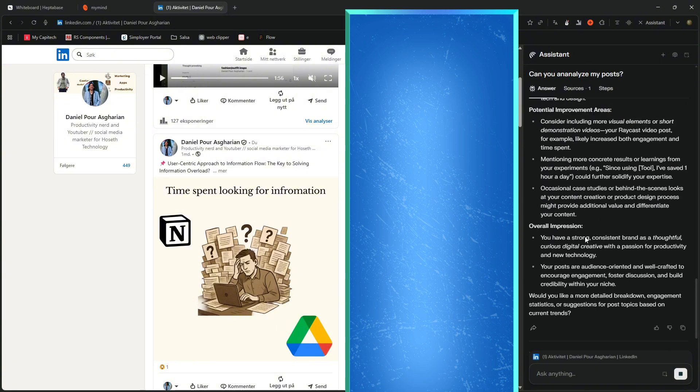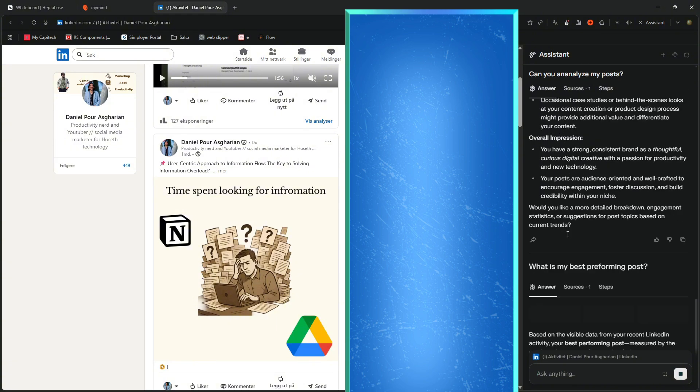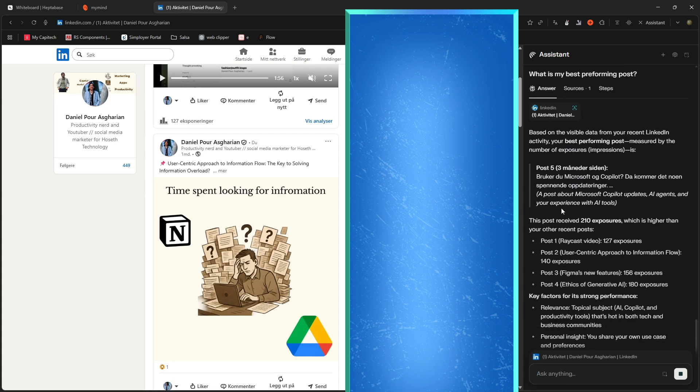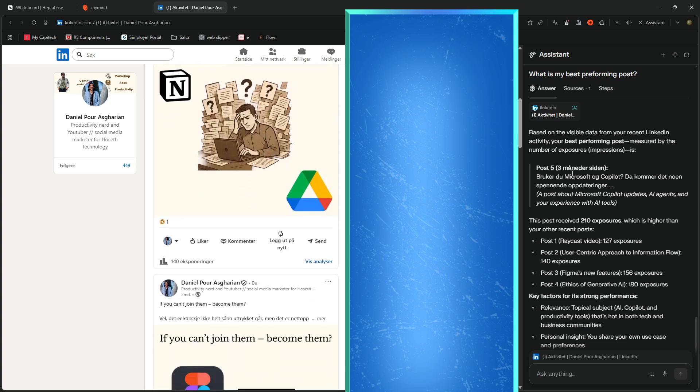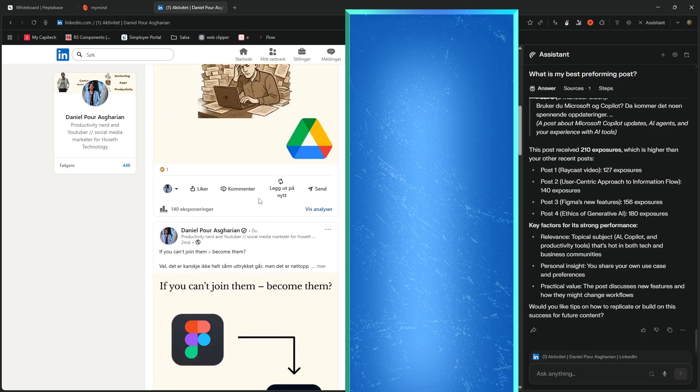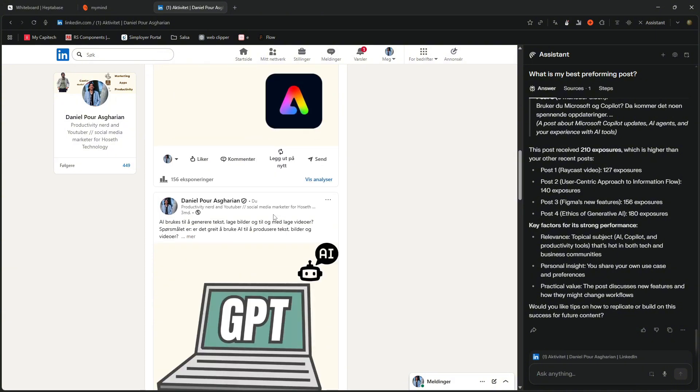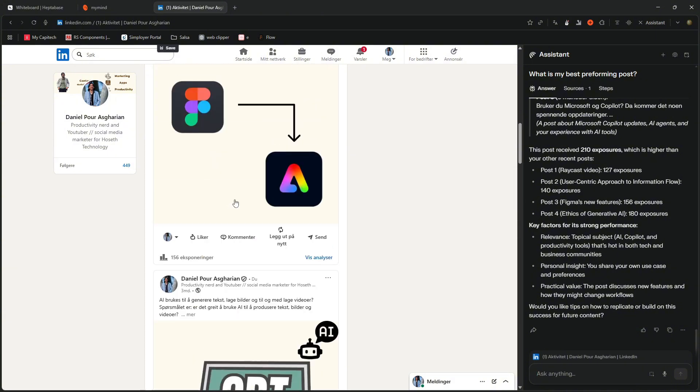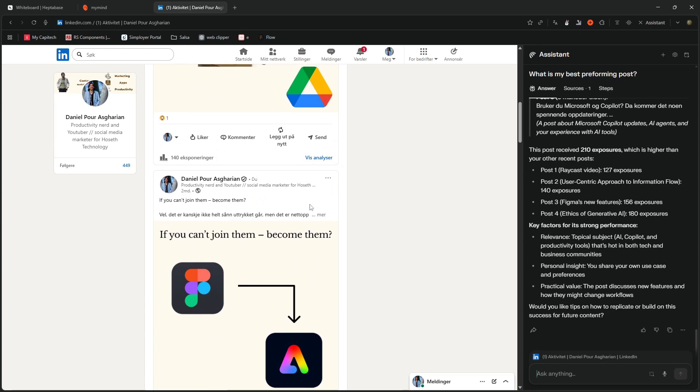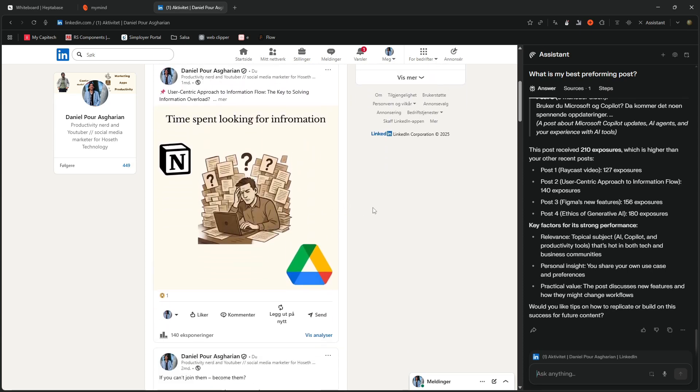Let's try to ask it, what is my best performing post? Does it give me, it gives me an overall impression, potential improvements as well. Based on the visible data on your recent LinkedIn activity, your best performing post is measured by the number of exposures, impressions. So it gives me that as well. I don't write a lot on LinkedIn, I just write sometimes on here.